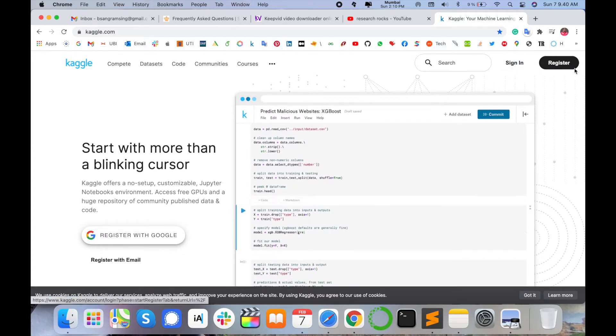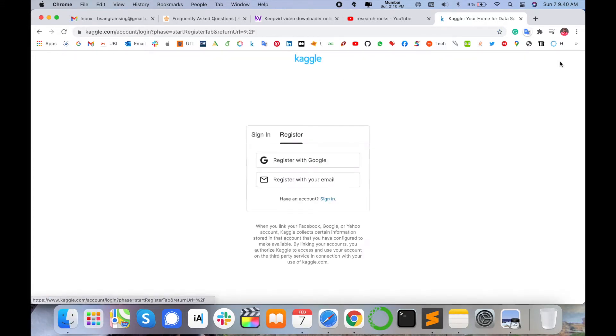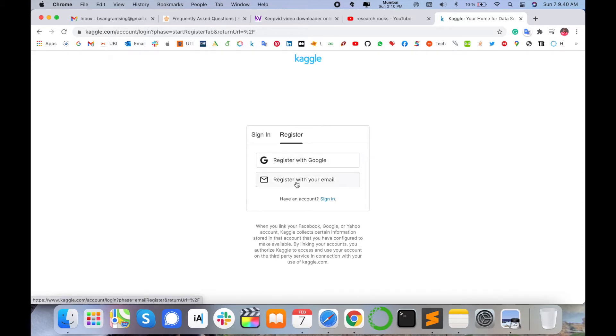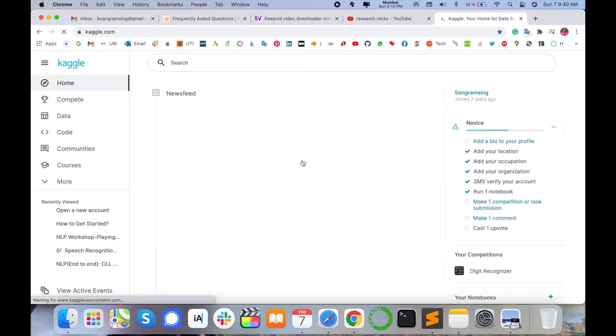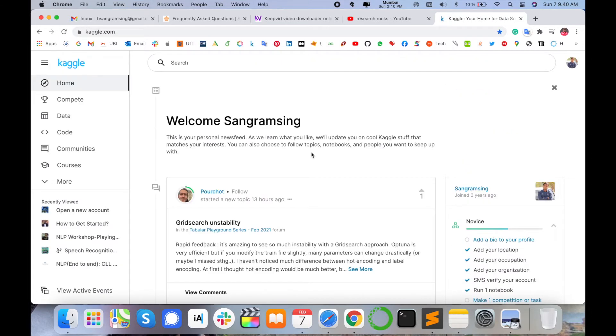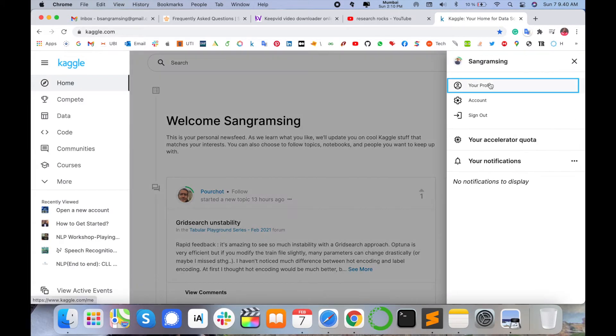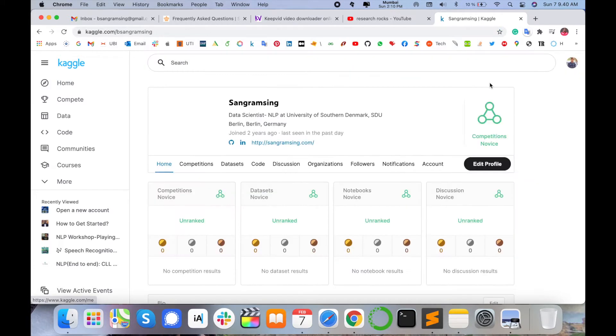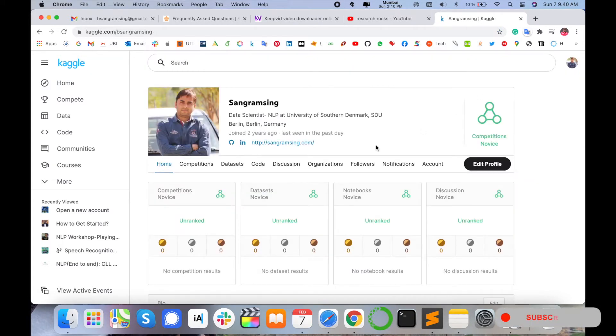Here's how to register. Sign in or register. I simply click register. You go with your Gmail account or register your own email address. I click to register with my Google account, my Gmail address. Simply I click there and my profile is created here.